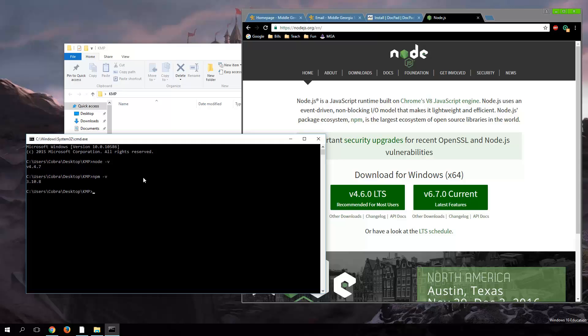Another good command to run here might be npm ls -g --depth=0. What this is going to do is pull up all the packages from Node that we have installed. I'm going to go ahead and run this — it might take a minute to run.